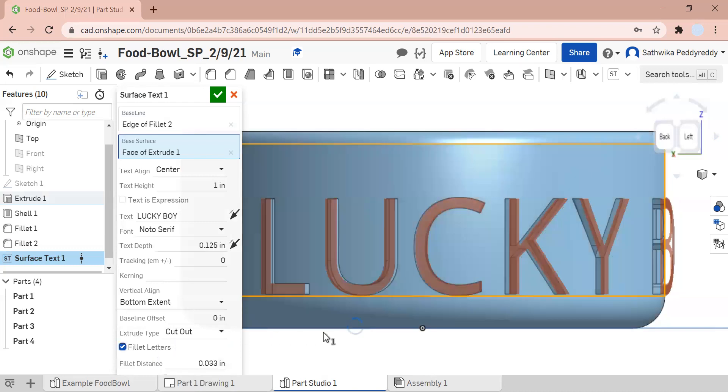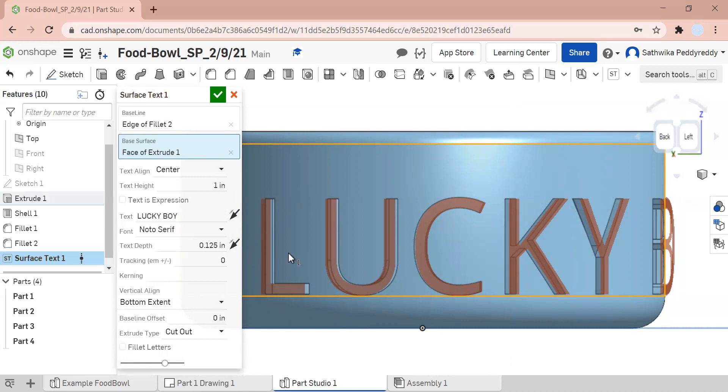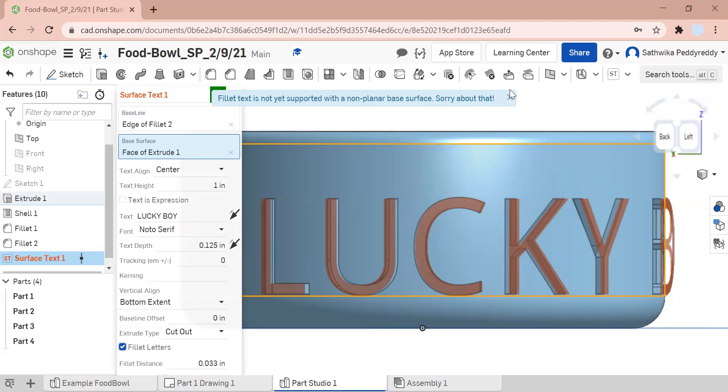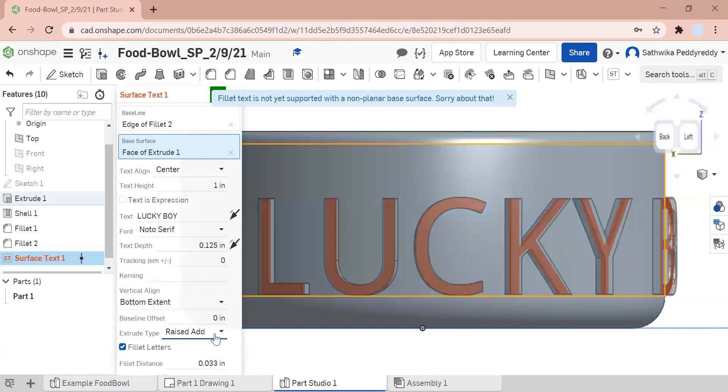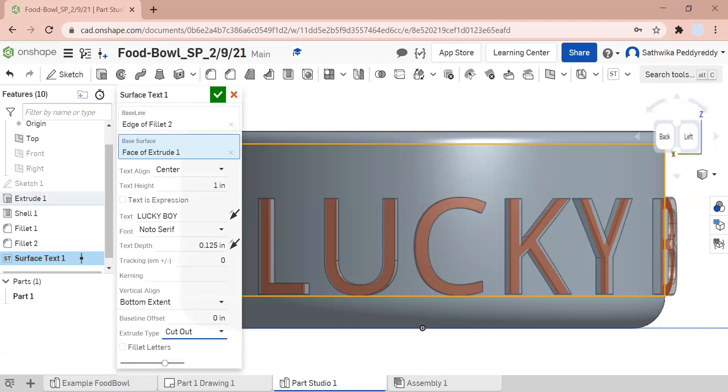The difference is if you don't make your fillet edges, it doesn't look that clean. But if you fillet your letters, it looks a bit more cleaner. Actually, it doesn't let me do fillet text. It's a non-planar. They weren't able to support it yet. Remember, this is the 2021. If you're watching this a couple years from now, maybe it's changed. This is non-planar base surface. We can't really use fillet letters here. I'm going to just go to cut out.